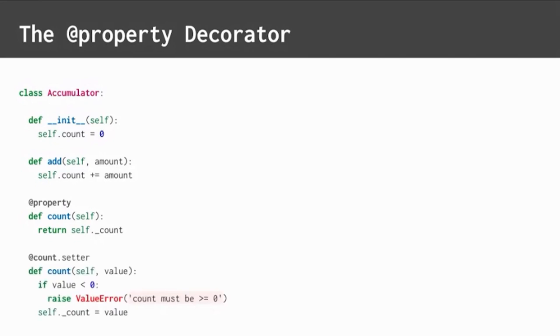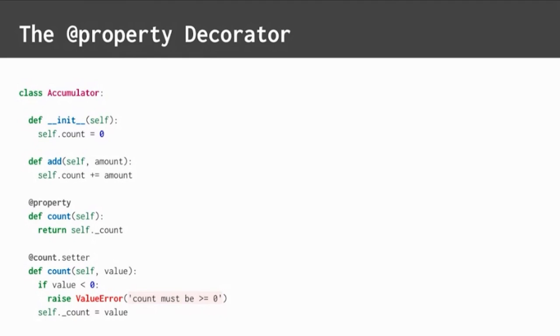That variable is set in the setter method. Setters are optional for properties. Here, the setter validates that the value is set to a non-negative value. If the value is good, then it sets underscore count. However, if the value is negative, then it raises a value error. Underscore count is handled internally, while count is handled publicly as the property. The getter and setter controls added by the property decorator let you control how the property is handled. In this case, the setter protects the property against bad values.